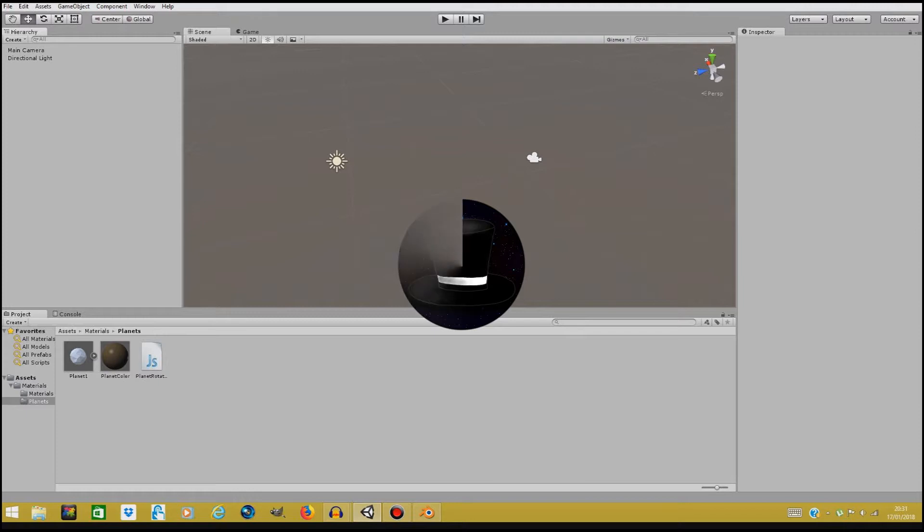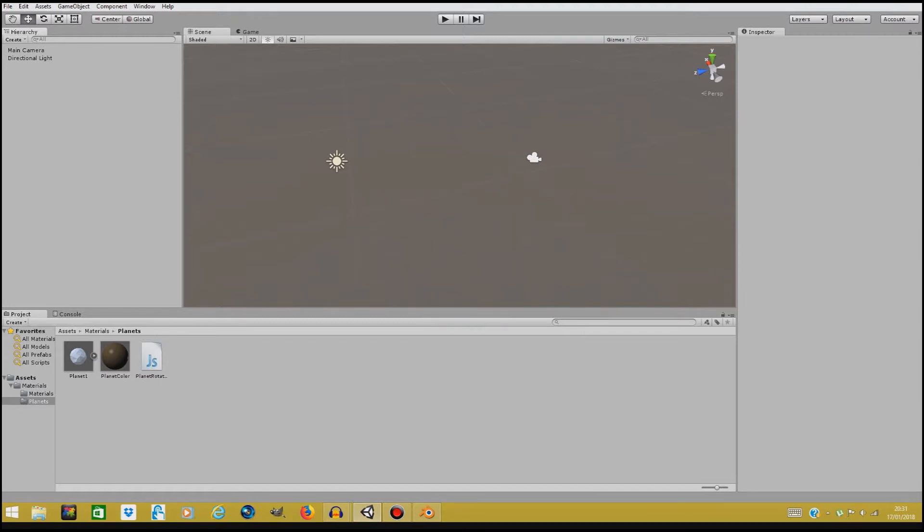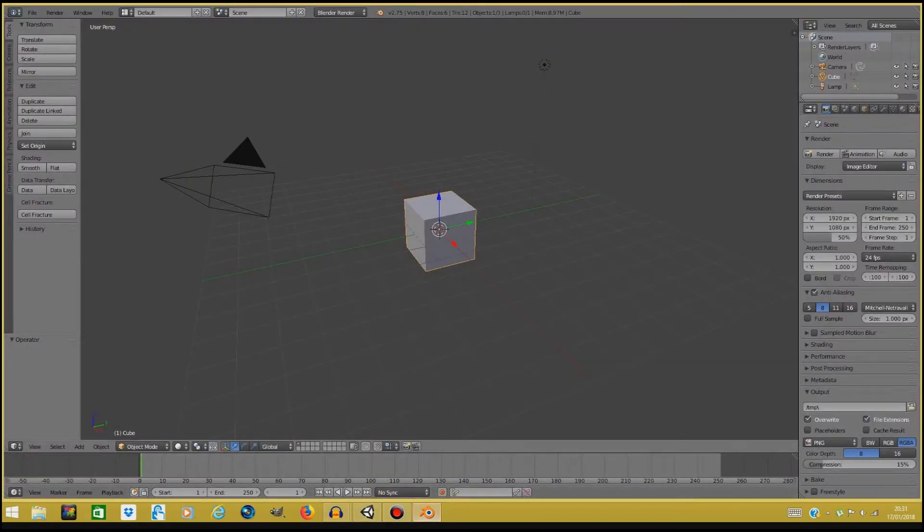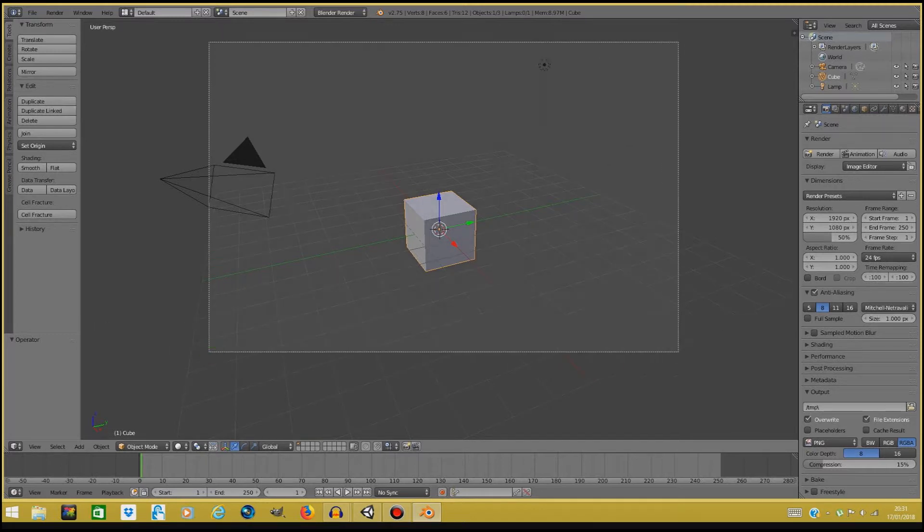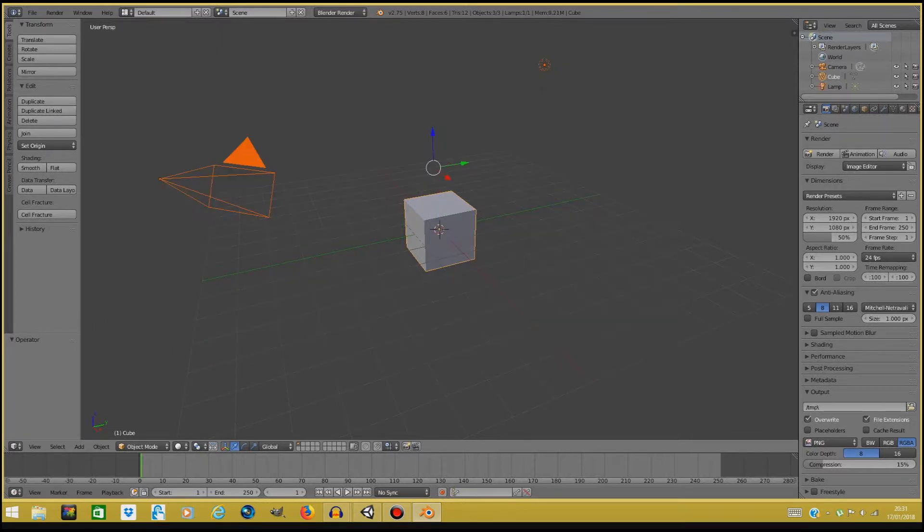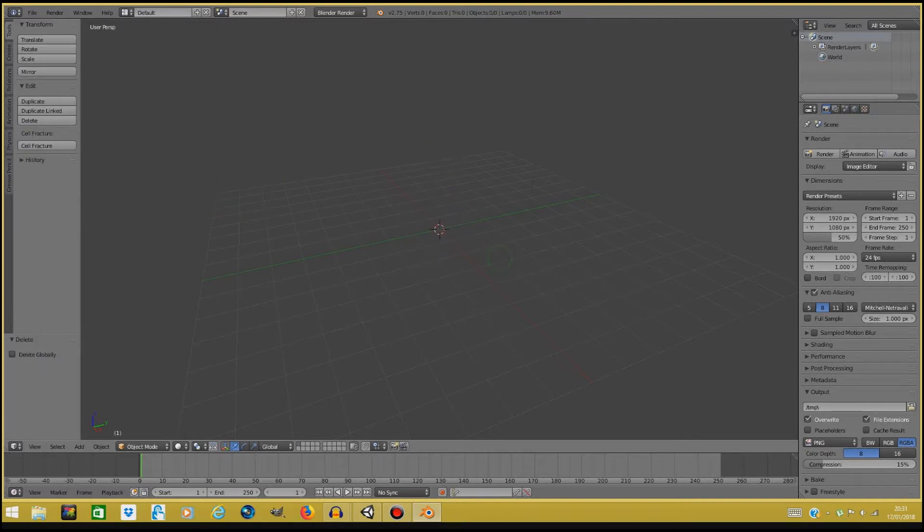So this first part in Blender where we design a planet is not crucial and you can skip if you want to. But if you don't want to skip it and you want to stick around, let's just start making this planet. Now when you open up Blender you get this basic first scene, so press B on your keyboard, select everything, and X to delete it.